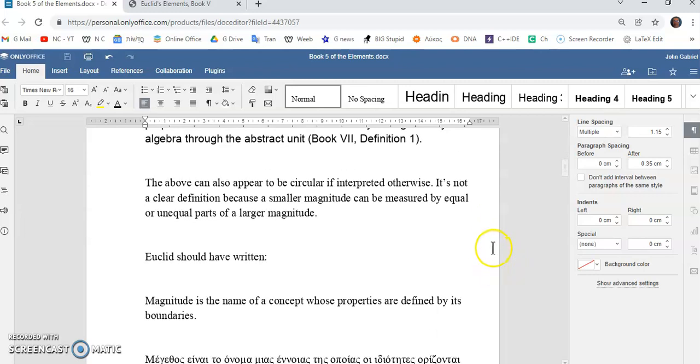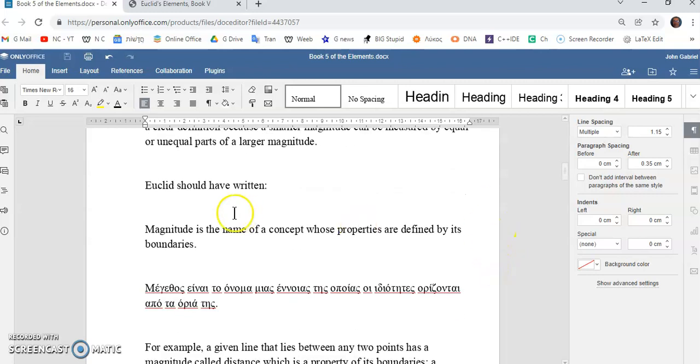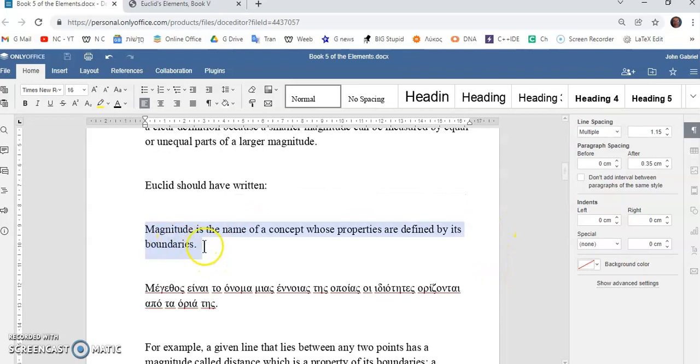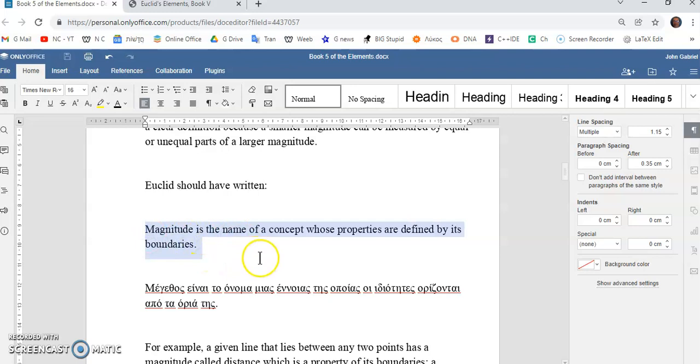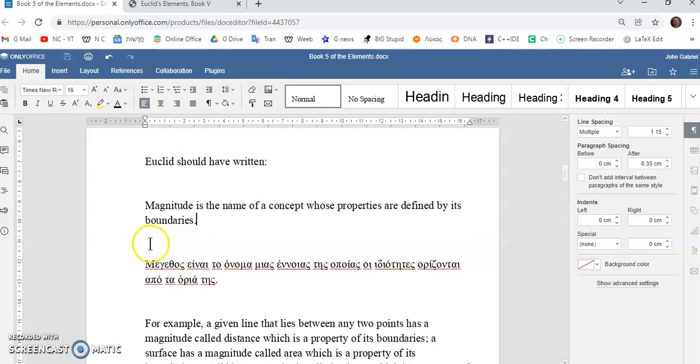So, Euclid might have written something like this instead of what he wrote. He could have written, Magnitude is the name of a concept whose properties are defined by its boundaries. And in this case here, you don't have any apparently circular definitions or anything that might seem vague or confusing, because magnitude is simply a concept.